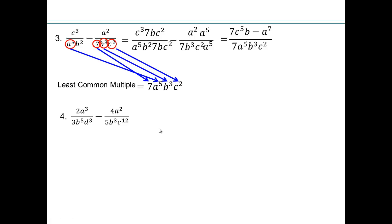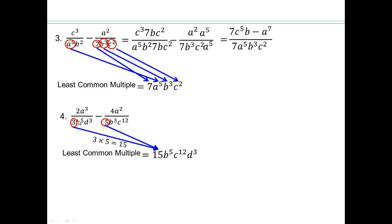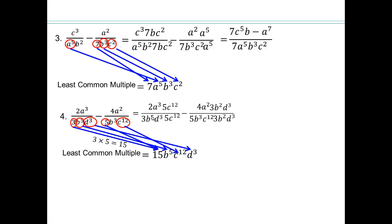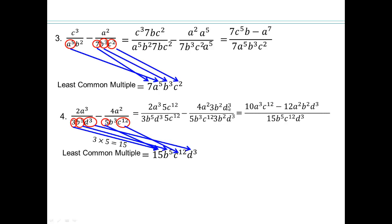Let's do another one. Find the least common multiple first to get a common denominator. We have 3 and 5, so 3 times 5 is 15; b to the 5th; c to the 12th; and d to the 3rd. For the first fraction, we have 3, so we need a 5; b to the 5th and d to the 3rd are there; c to the 12th is missing. So multiply by 5 times c to the 12th. For the second fraction, we have 5 so we need 3; b to the 3rd is there but we need b to the 5th so we need 2 extra b's; and d to the 3rd is missing. Multiplying gives 10 a cubed c to the 12th in one numerator, and 12 a squared b squared d cubed in the other. There's nothing to simplify.